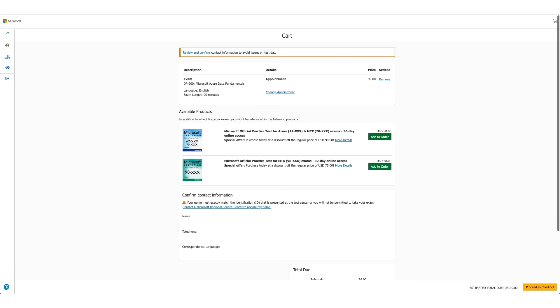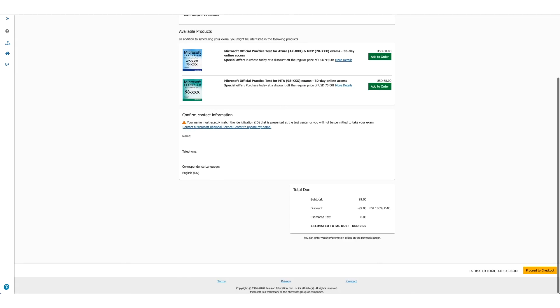which will be your cart, which will show you the details again. Your exam, the price, but if you scroll it down, you will see the discount has been applied and you don't owe anything.